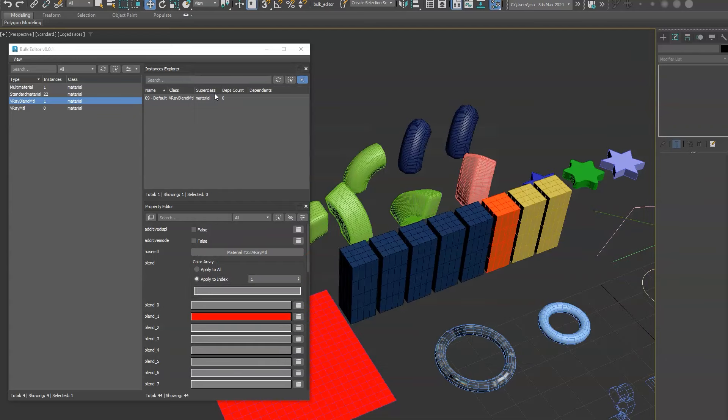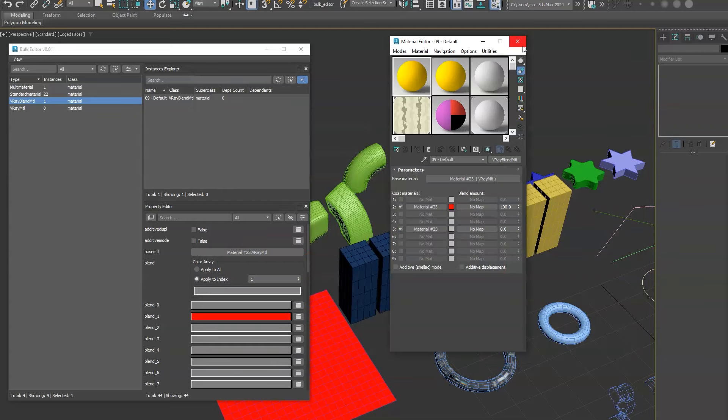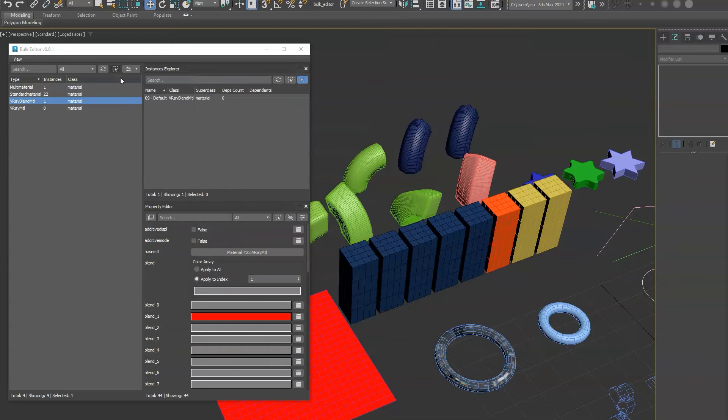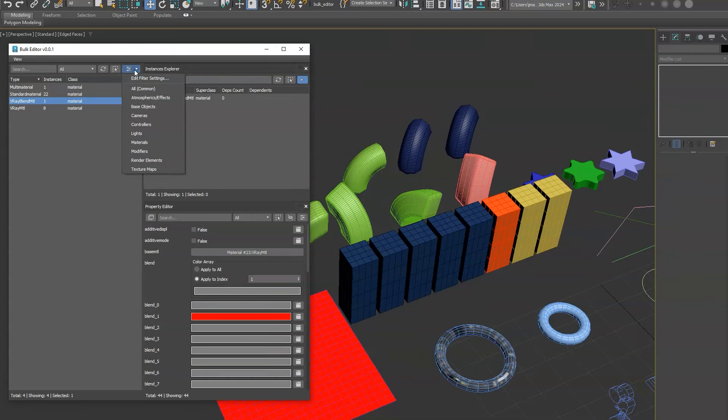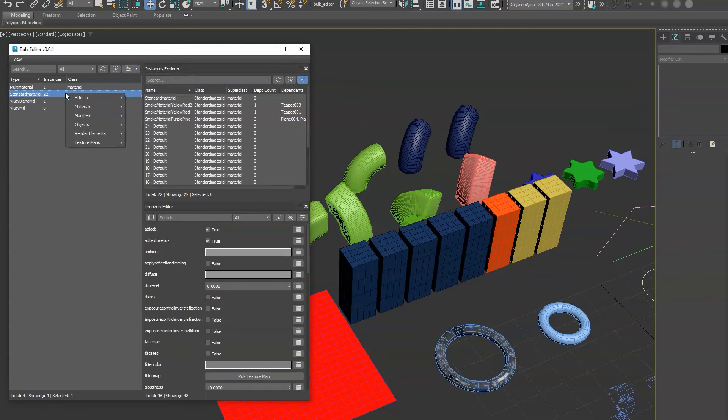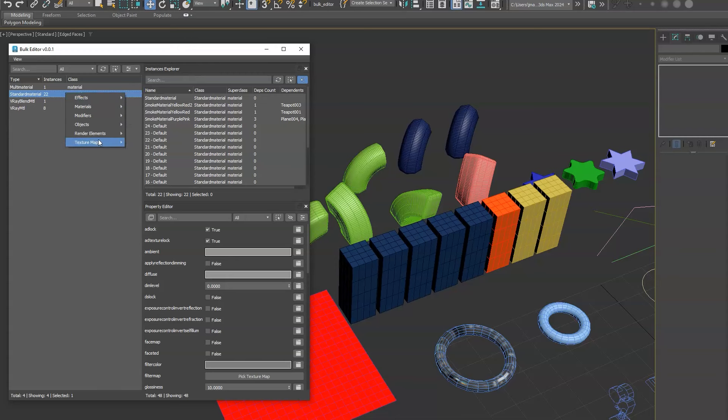I tend to use the compact one, so we'll leave that there. Same with effects, you have edit, enable, disable and delete.